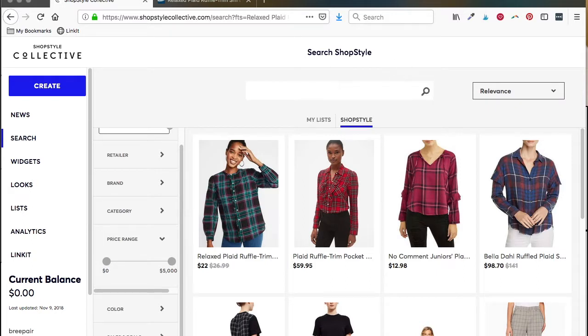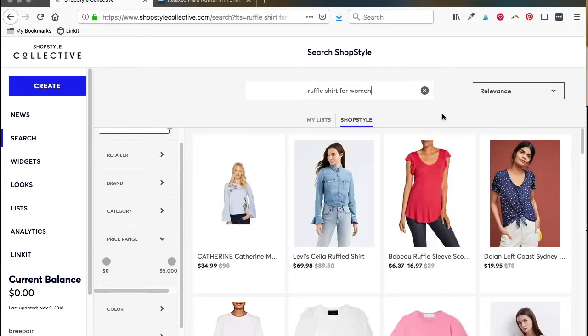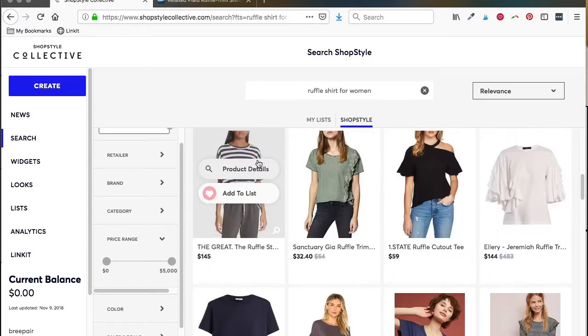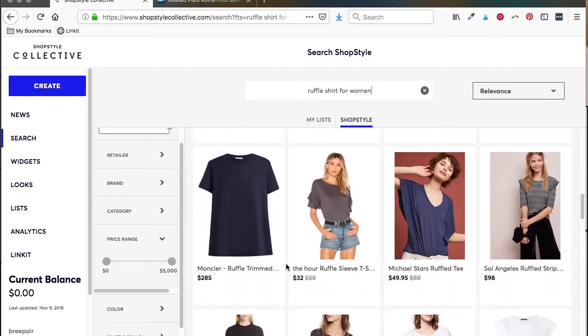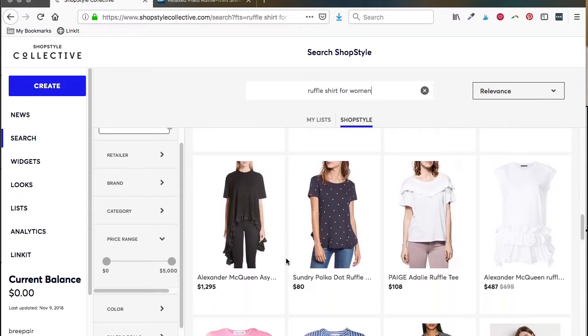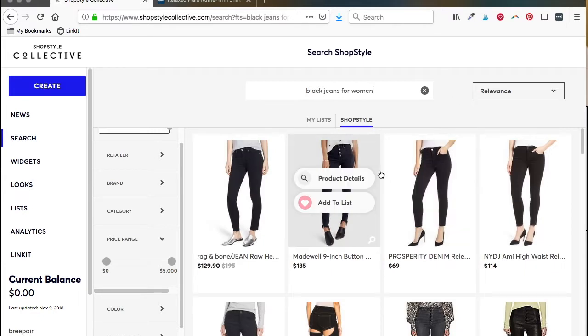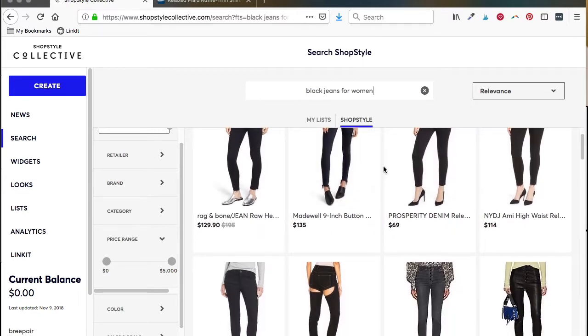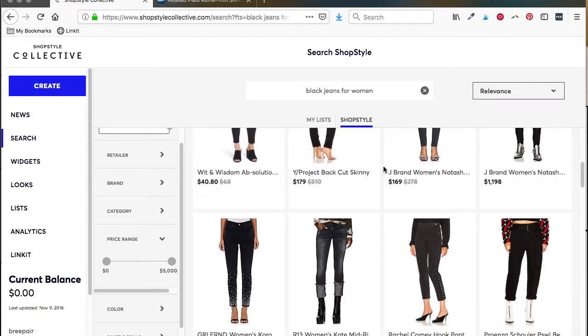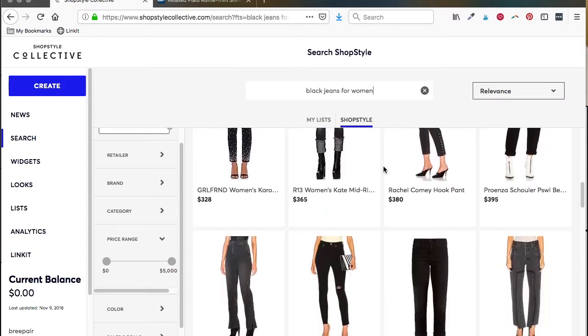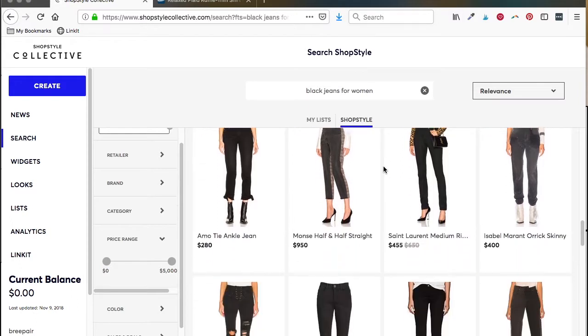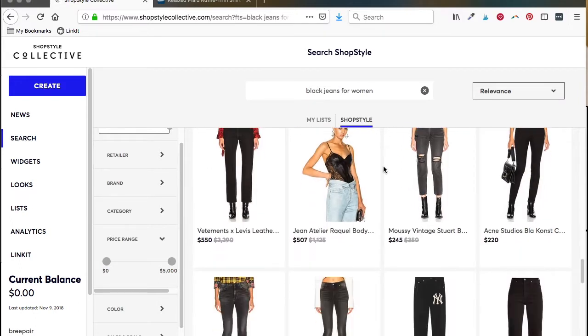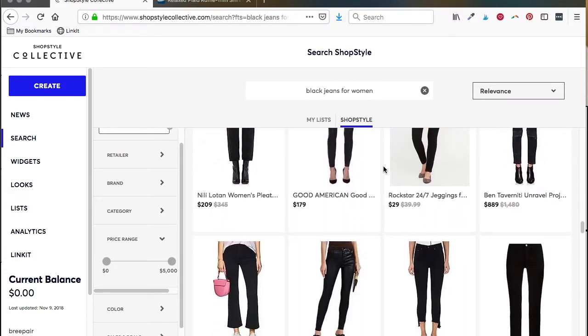You can also just type in ruffle shirt for women, and it will pull up all the results. Or you can type in black jeans for women, and it will pull up all the black jeans that you can find. This is a great way to just search for a broad variety of things. If you're looking in lots of different prices, or if you don't really know what you're looking for, and you just want to find something new to try.